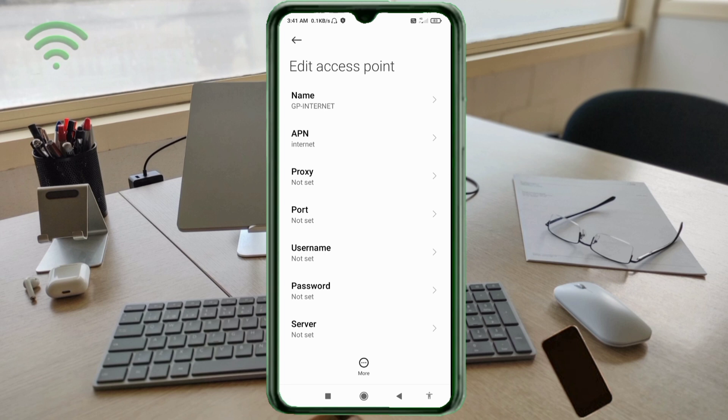Proxy not set. Port not set. Username not set. Password not set. Scroll down.